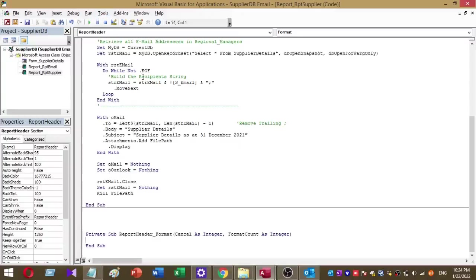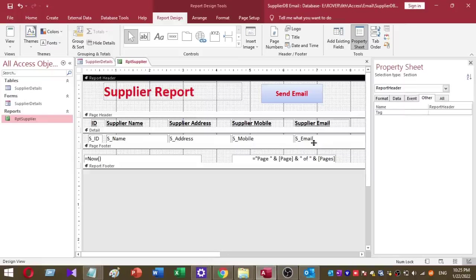You have to add reference to Microsoft Outlook 16.0 Object Library to your database. I will add this code to the video description, then you can download this VBA code and you can try it by yourself.